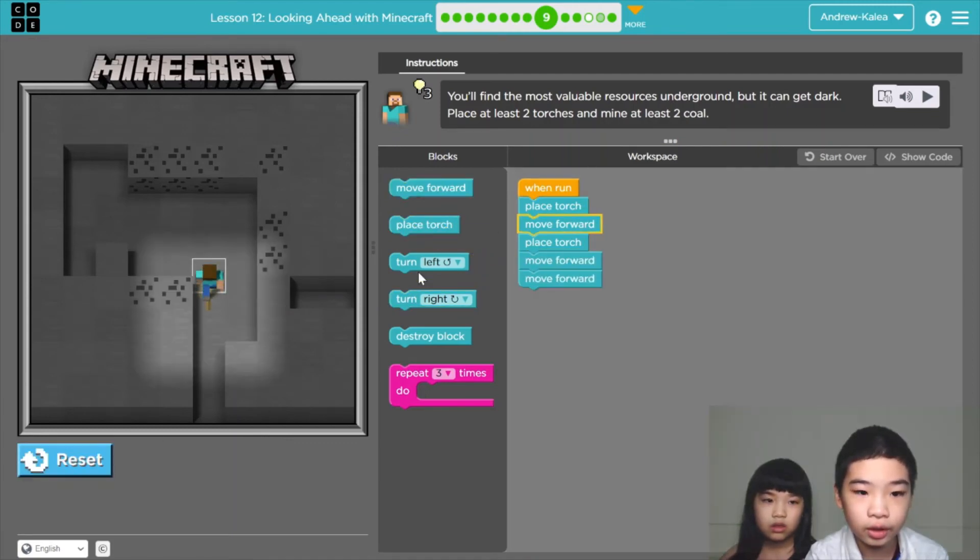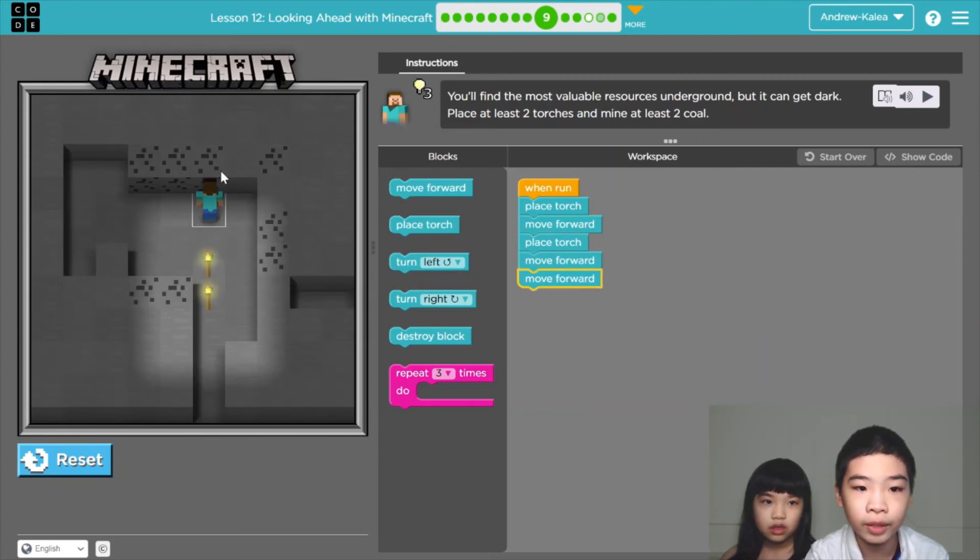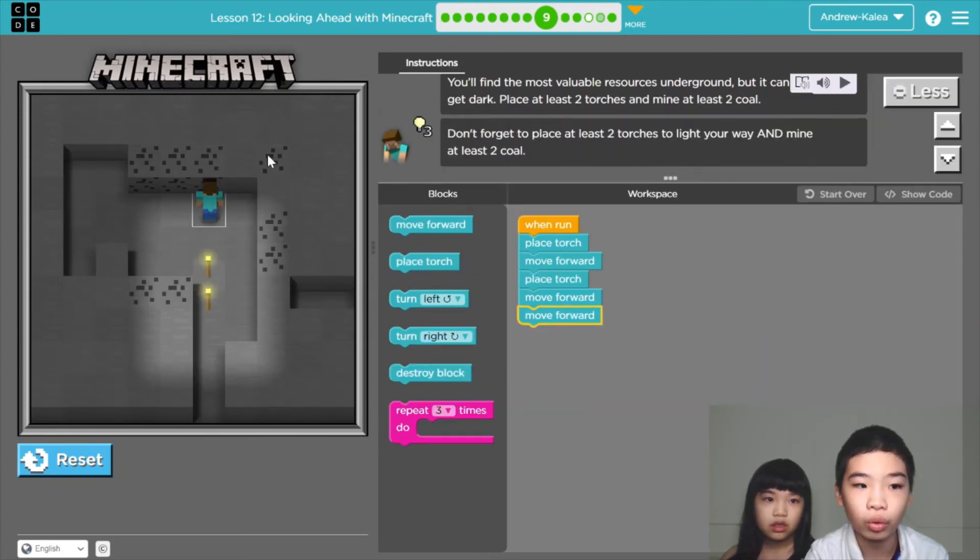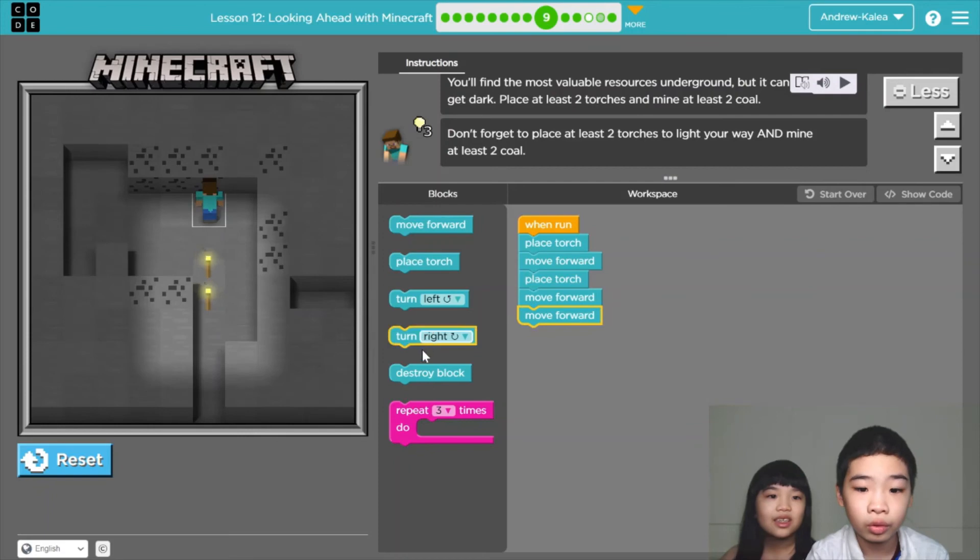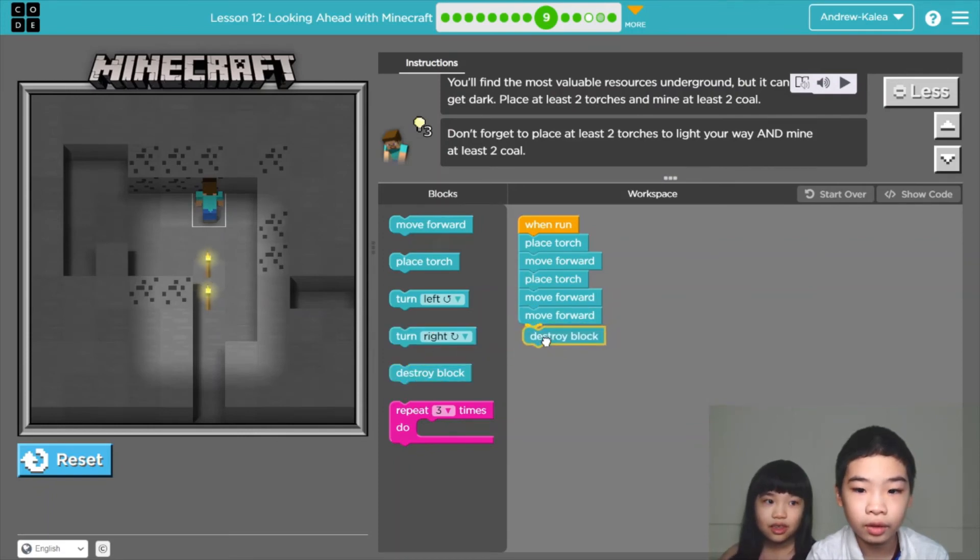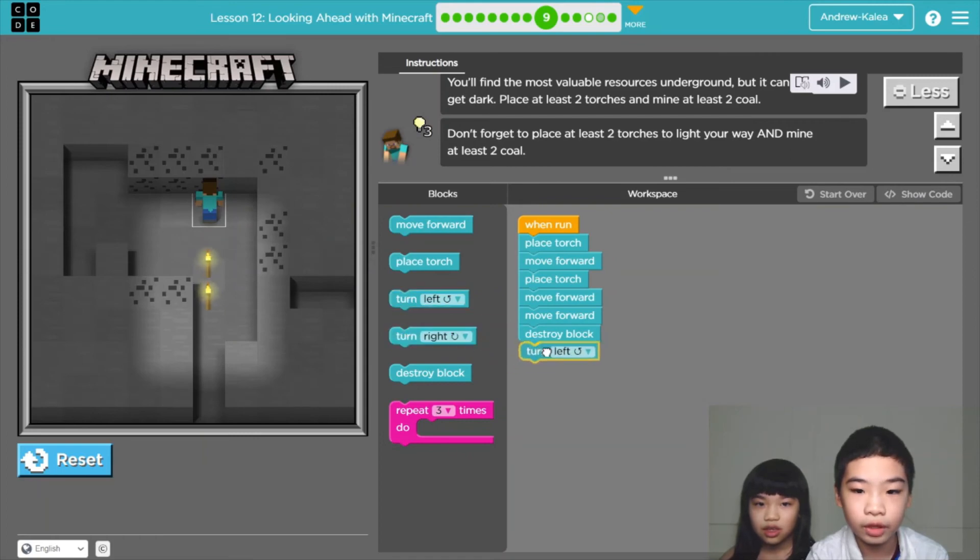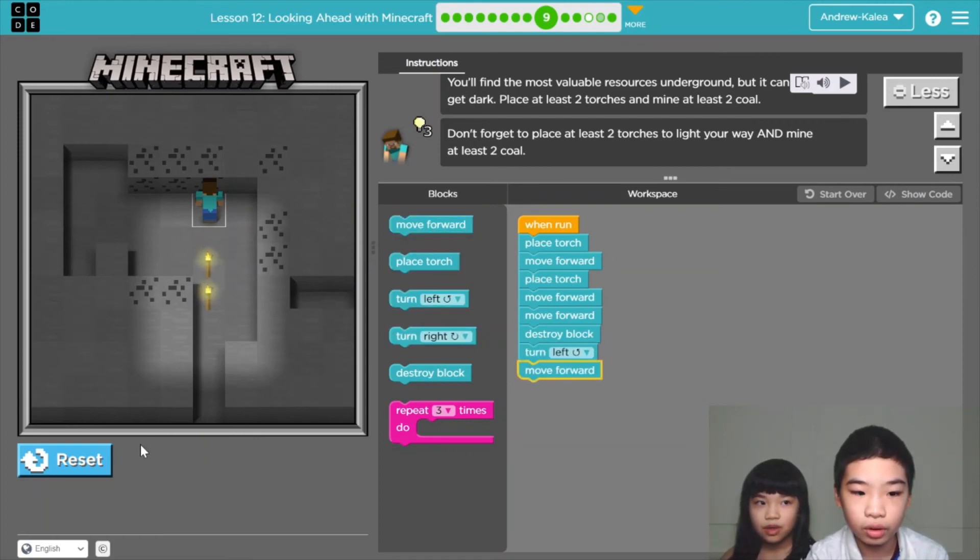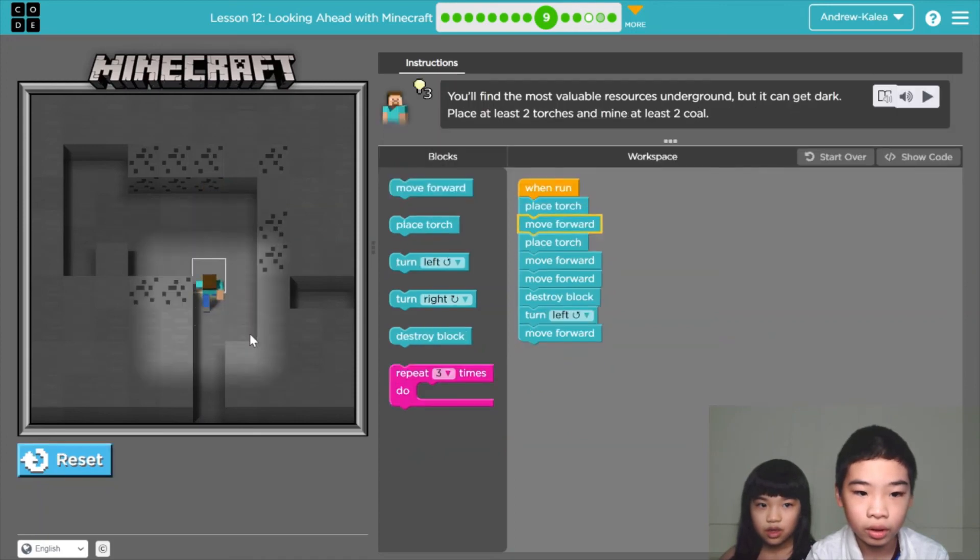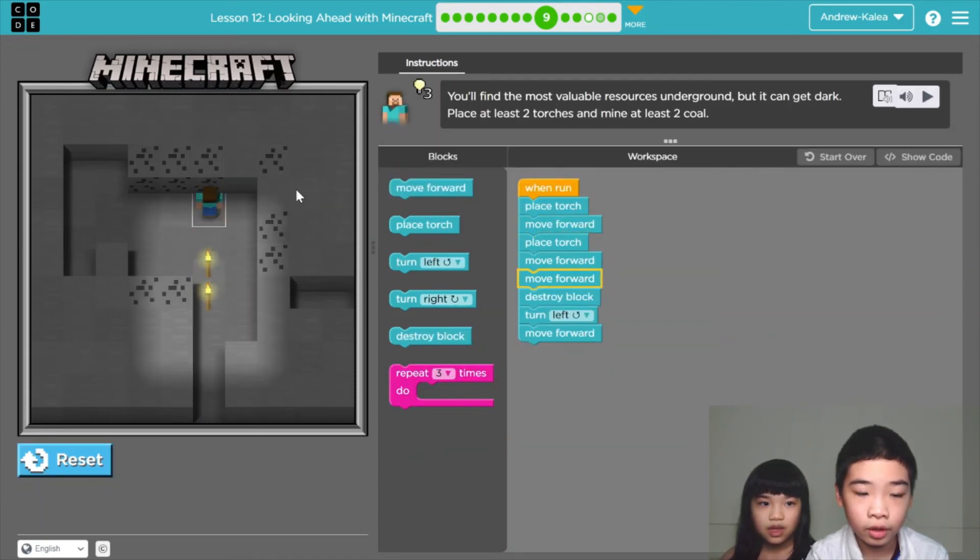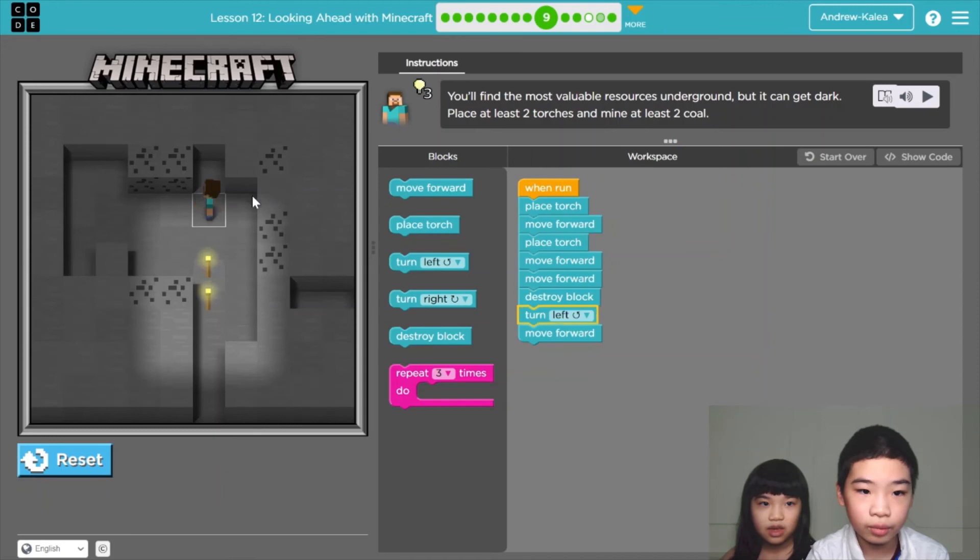So now we're going to mine at least 2 coal. We're going to destroy the block, turn left, move forward. So now we're going to do it. Replacing it. So we mine one block.